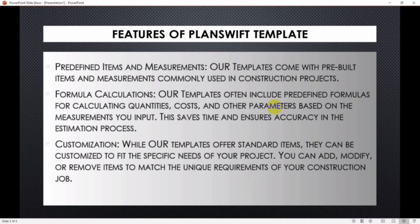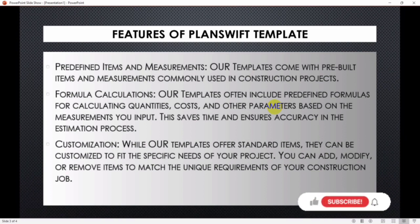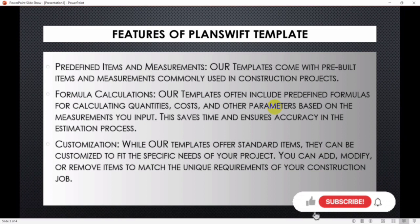The first is predefined items and measurements. Our template comes with pre-built items and measurements commonly used in construction projects. The second is formula calculations. Our templates also include predefined formulas for calculating quantities, costs, and other parameters based on the measurements you input.